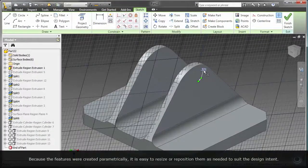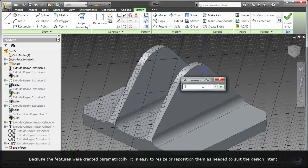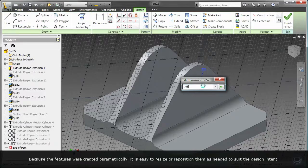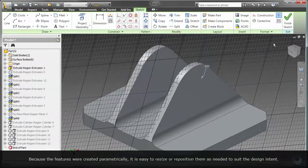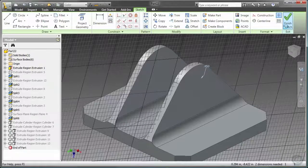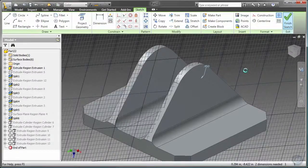Because the features have been created parametrically, it is easy to resize or reposition each feature as needed to suit the design intent.